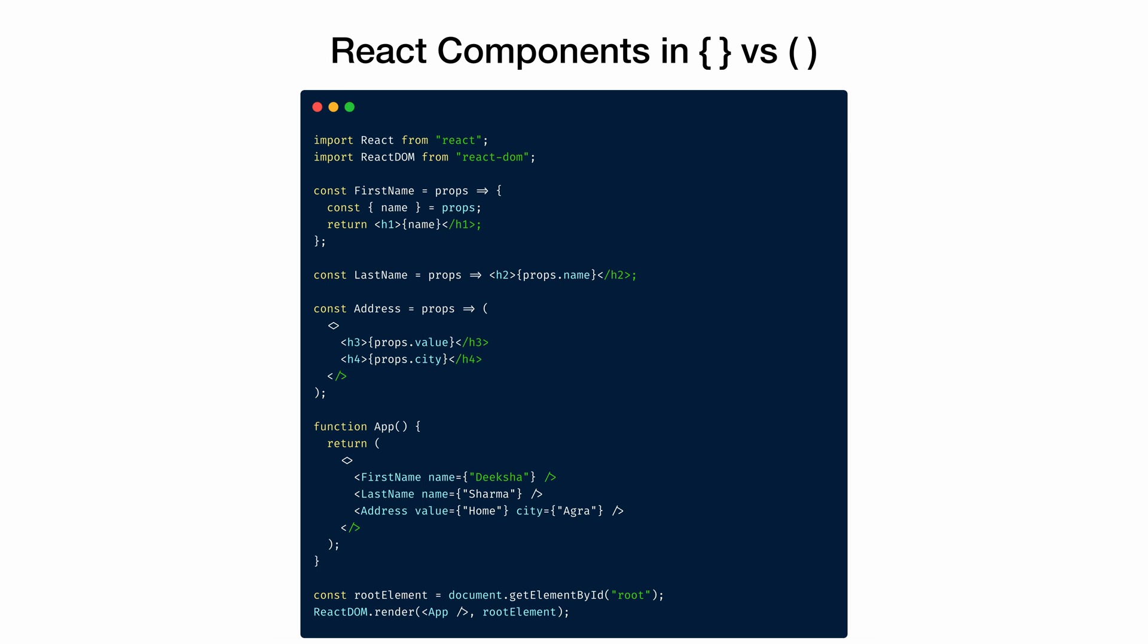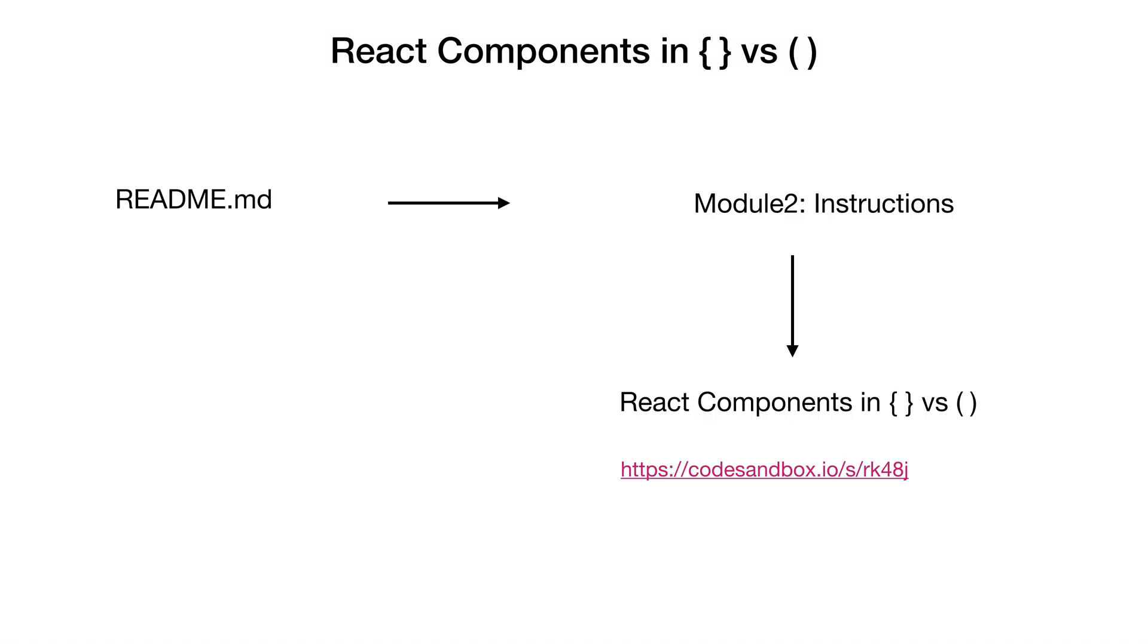And all of these components are called inside the app, along with their properties. In case you want to play around with this example, the link for the code sandbox is available in your readme file module 2 instructions.